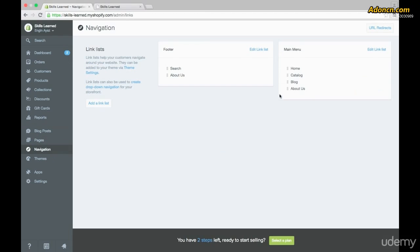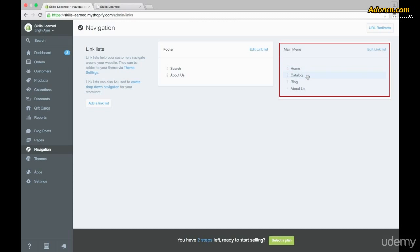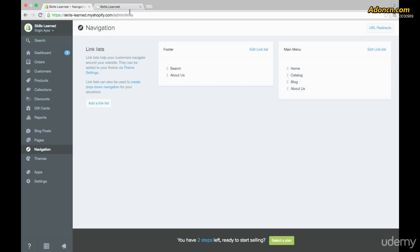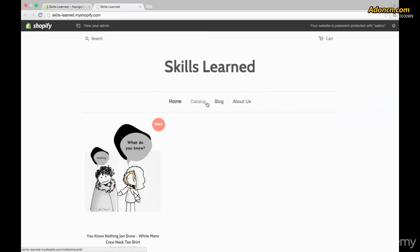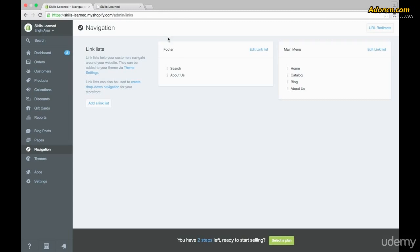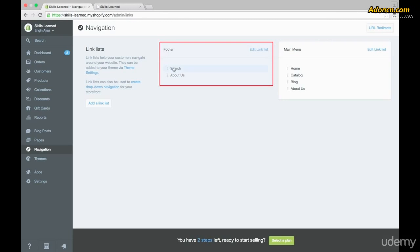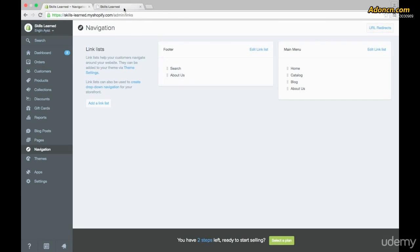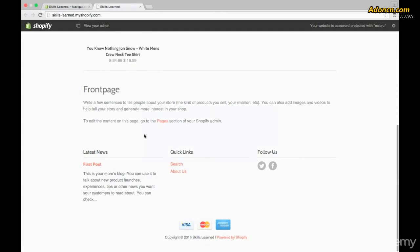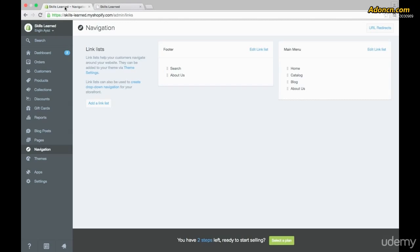Click on where it says Navigation. Over here we can start adding to that list. The main menu list on the right shows home, catalog, blog, and about us — which matches what we see on the website. On the footer we have search and about us, and if we check the site footer, we see the same thing: search and about us.